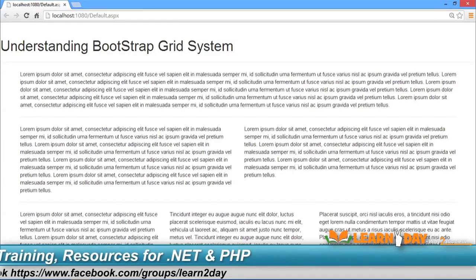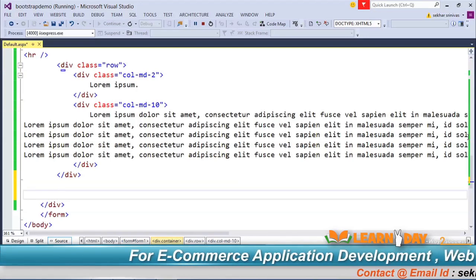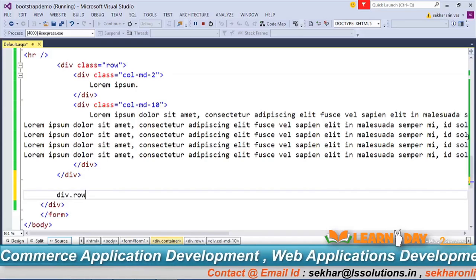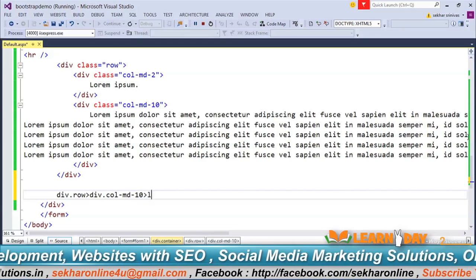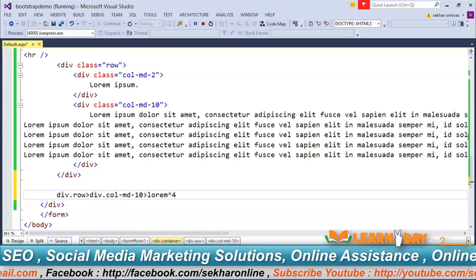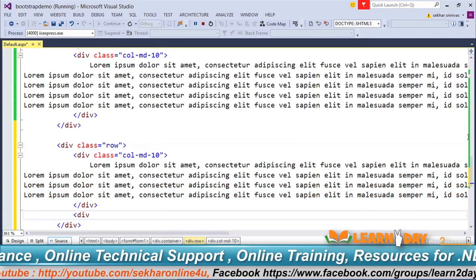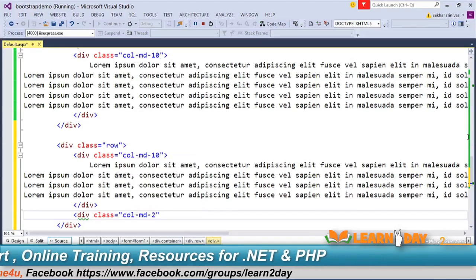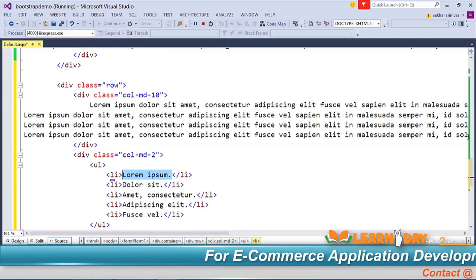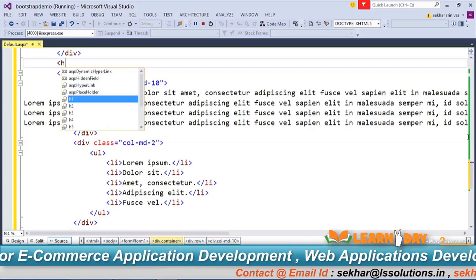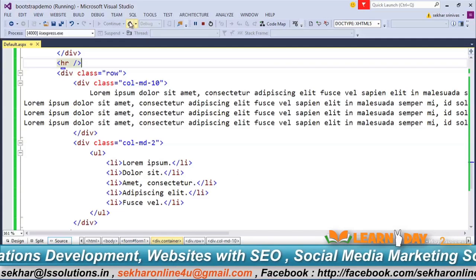Now let's say I want to push content to the right side. I'll add a div row with a div col-md-10 inside, and alongside it a div col-md-2 containing an unordered list with some list items. After refreshing, we can see a row where the first section spans 10 columns and the second spans 2, with the list on the right.